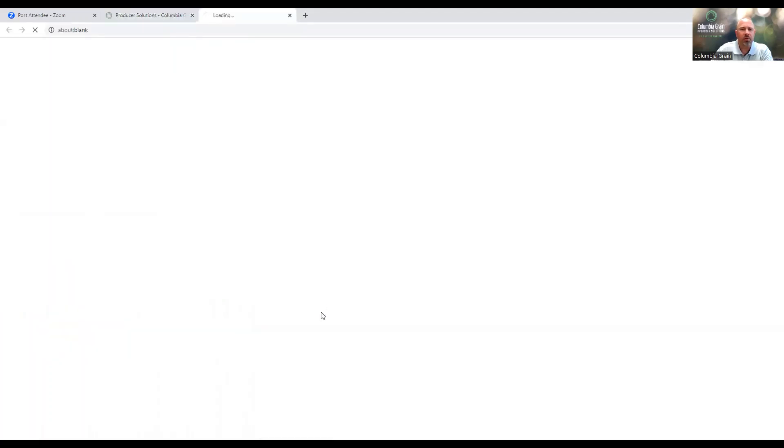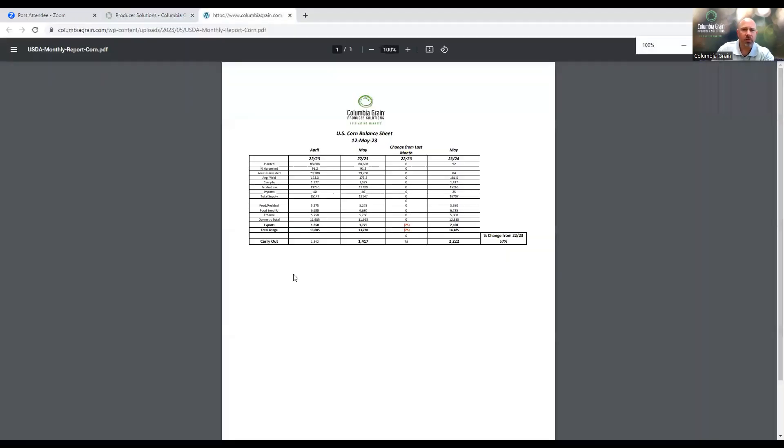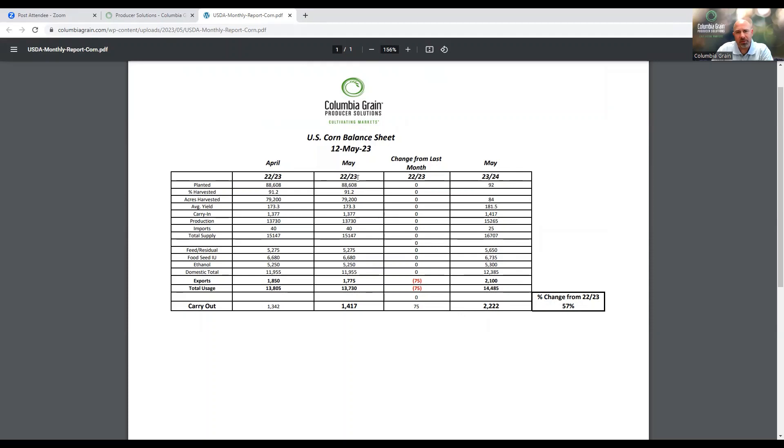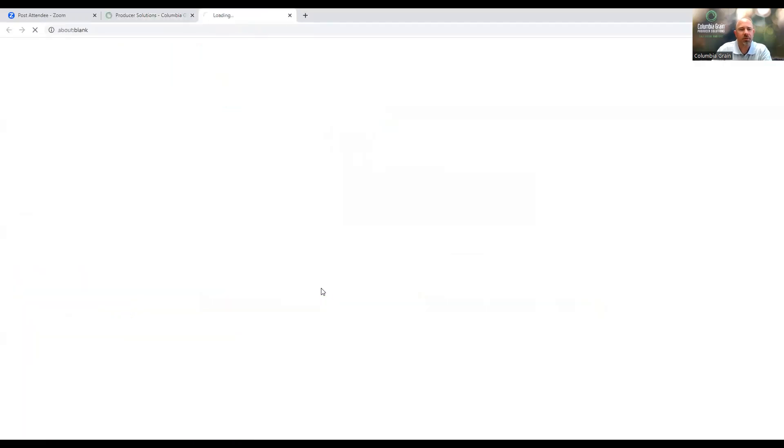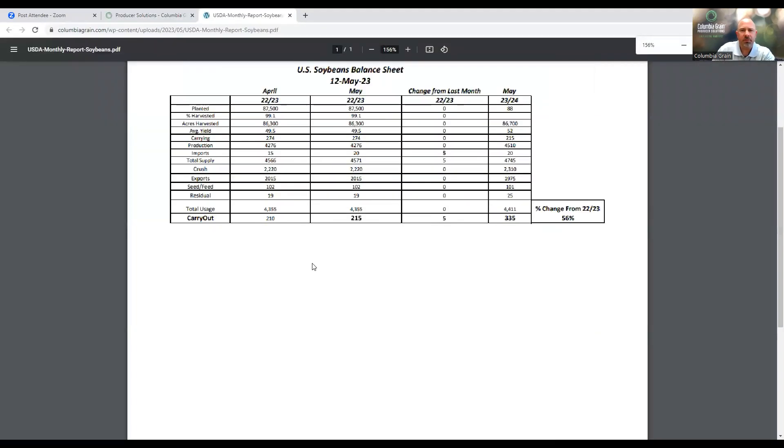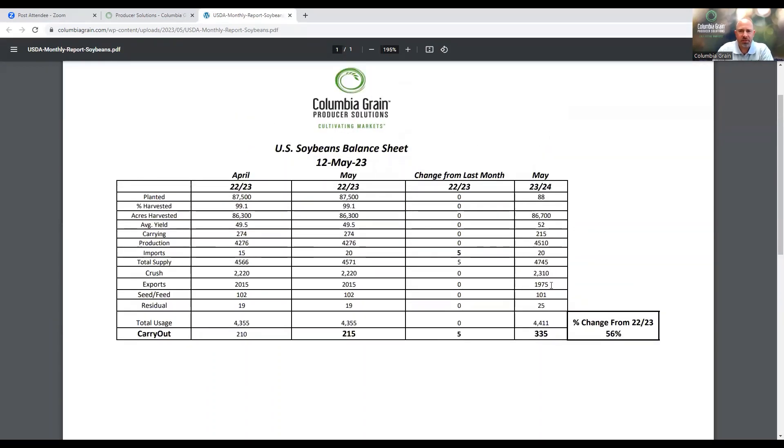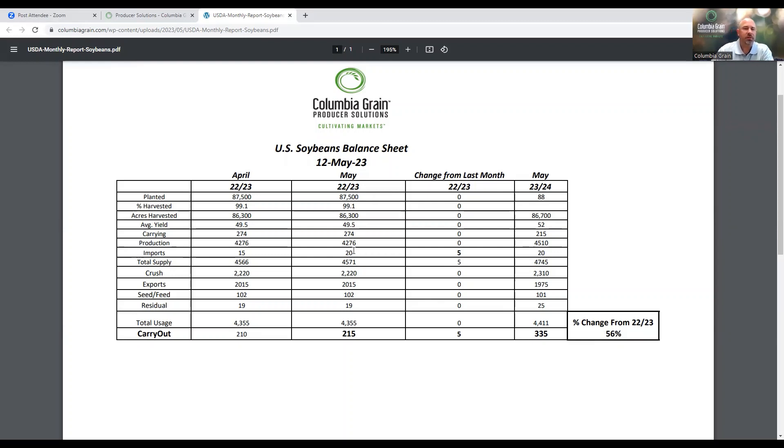When we look a little bit closer at the overall US ending stocks and the balance sheets, we see that for new crop 23-24 we're potentially going to have a carryout of 2.2 billion bushels for corn, which would be a 57% increase from this year. This year's monthly change came in as a reduction of export sales by about 75 million bushels for old crop corn. When we look at soybeans, we're looking at potentially a 56% increase from where we're at this year. The only change we saw was coming from imports. We increased our imports by 5 million bushels, bringing our ending stocks up to 215 for this year.